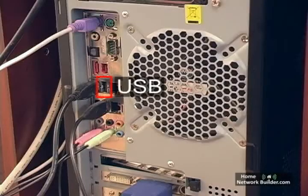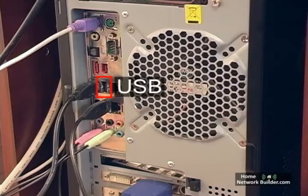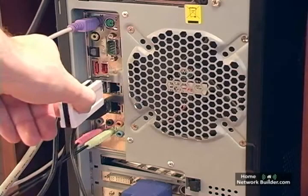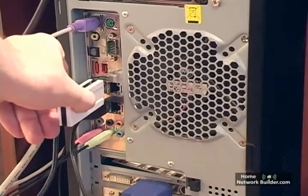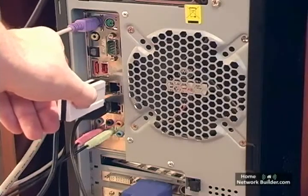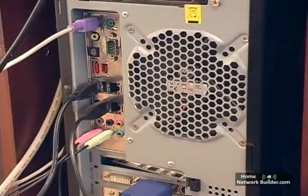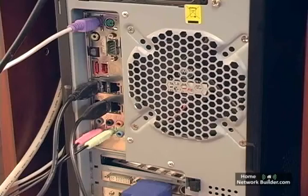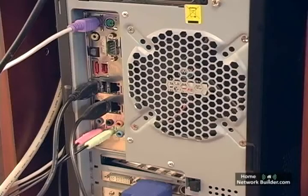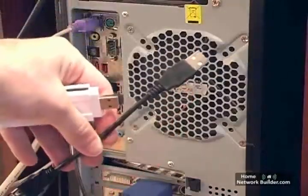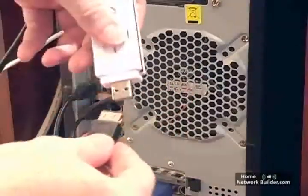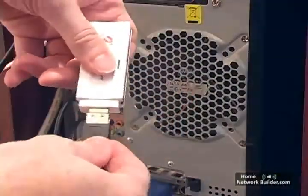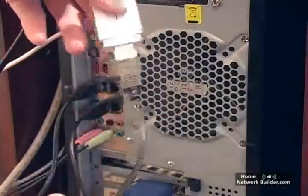We'll insert the adapter into an open USB port on the back of the case. But there's a problem common to most USB wireless adapters. The adapter is too thick and won't go in next to another USB cable. The adapter ships with a short USB extension cable that we'll put between the wireless adapter and the USB port.